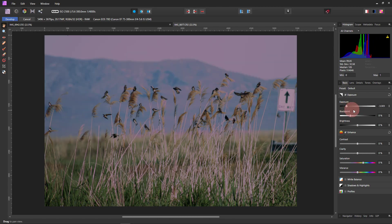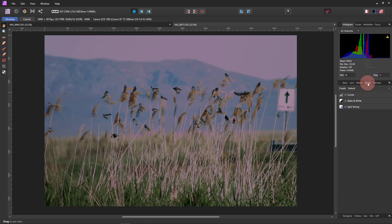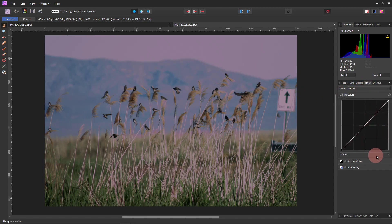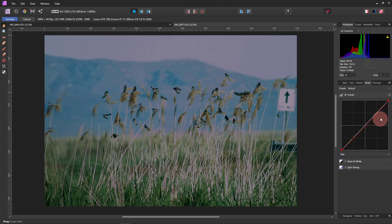From here, I wanted to just get these pinkish purpley color up there. So go to Tones, Curves, and then Red. And then that just barely needs to come down at all. That kind of got rid of that reddish cast for us.